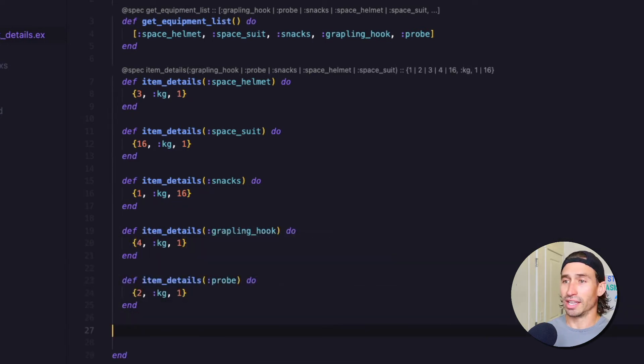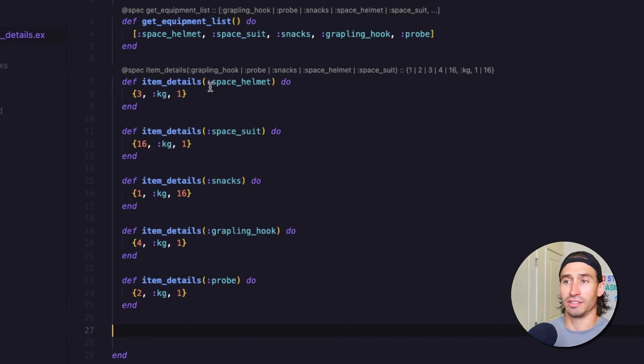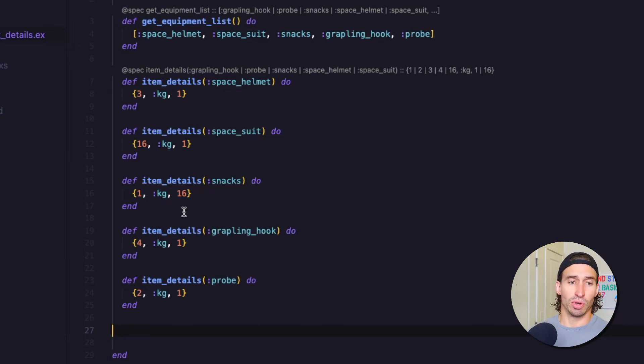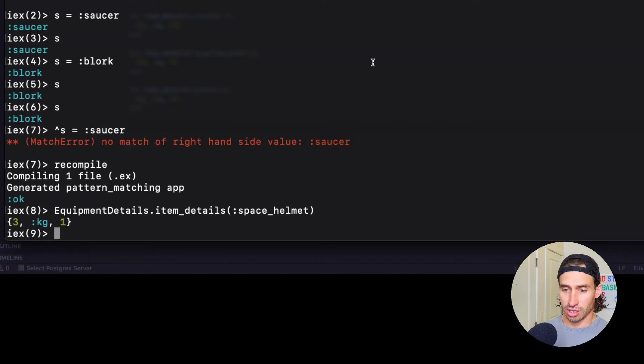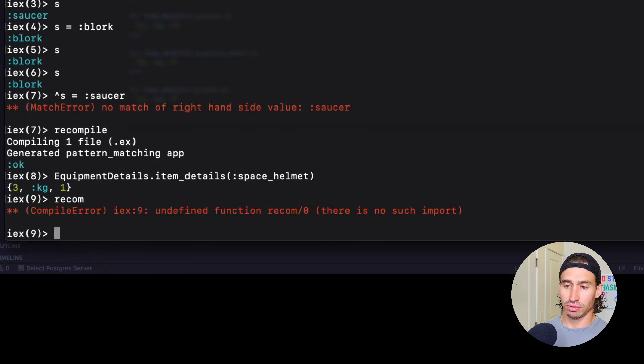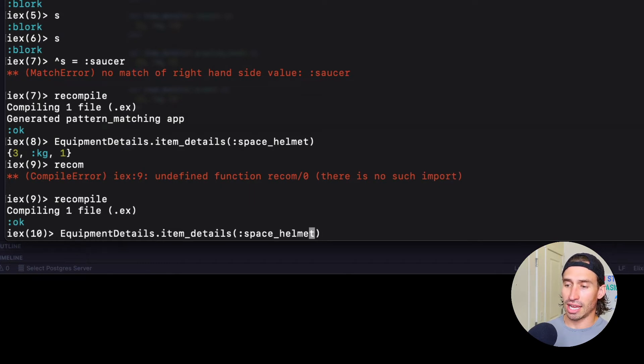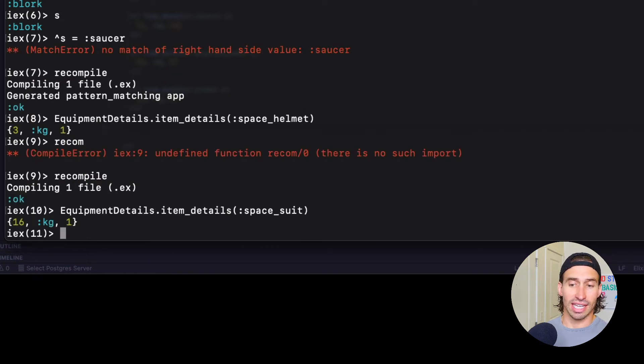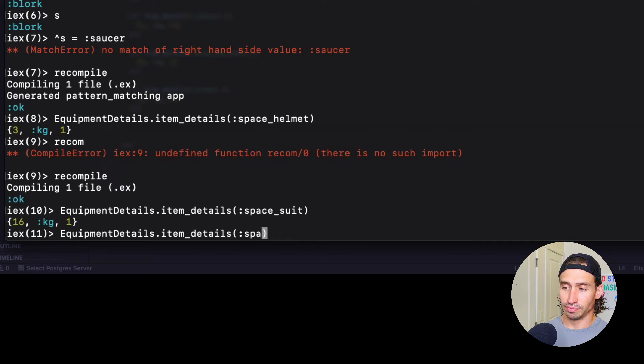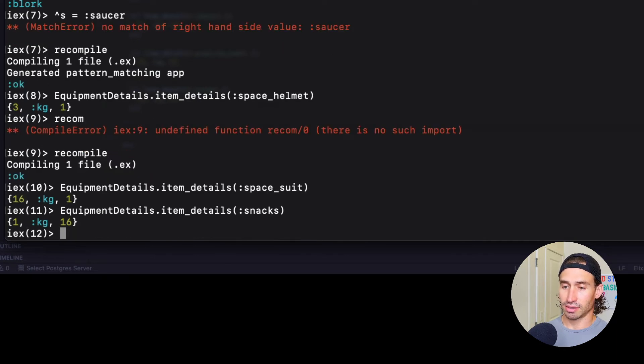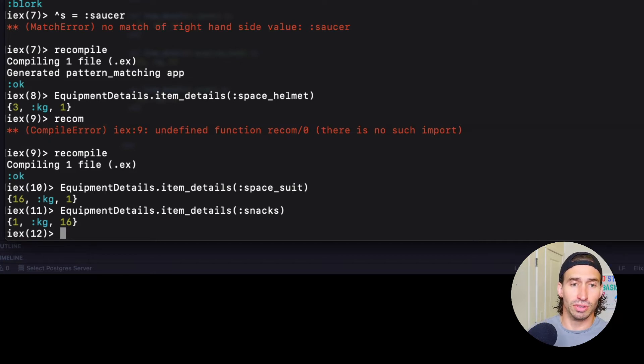So we just created a function with each piece of equipment that we have in our equipment list to grab the details of. And what's really cool now is with the pattern matching, if we go back to our terminal, we recompile this code. And we can go ahead and now look up space suit. And we get that it's 16 kilograms. And we have one of those. We can also do snacks. And we get one kilogram and we have 16 snacks. That's pretty cool.